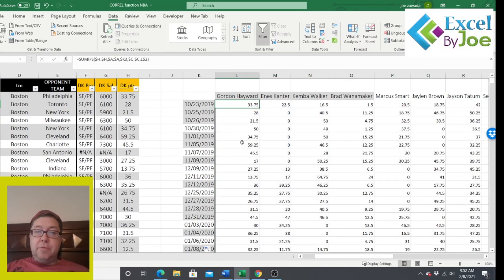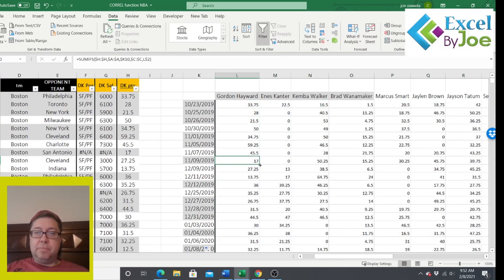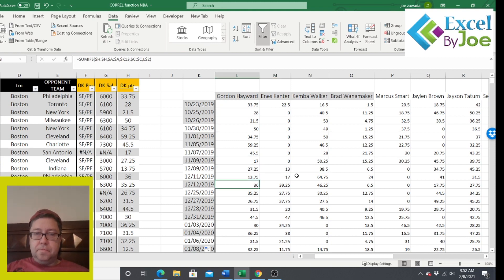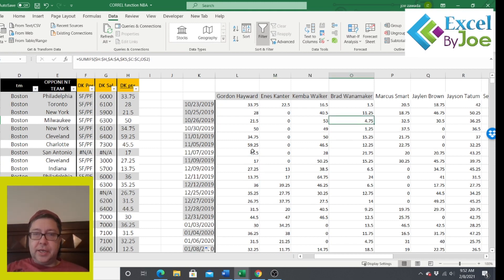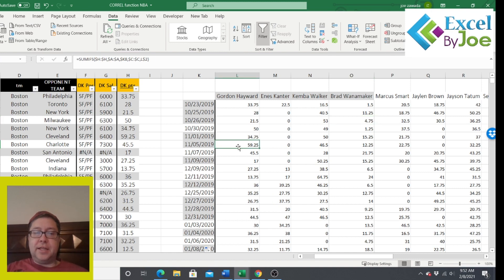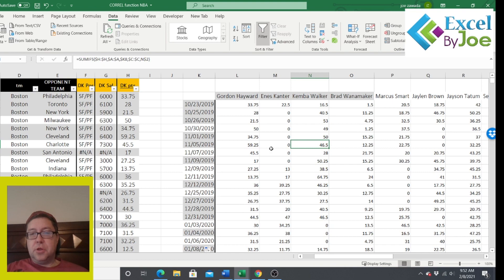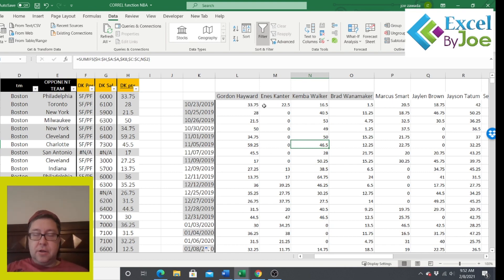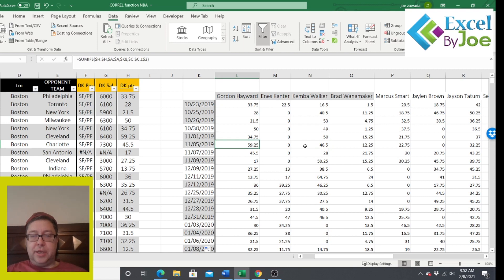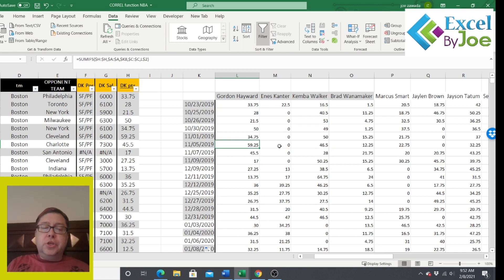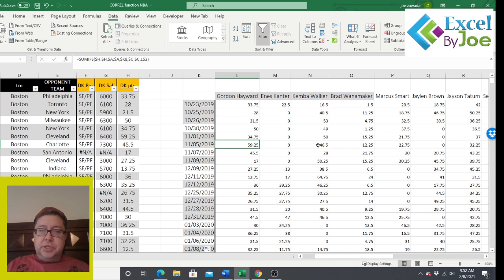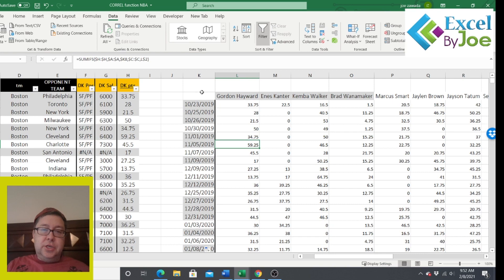And there we go. So now we've got our list of players and how many points they scored each game. So you can see like here, Gordon Hayward scored 59 on this day. Kemba Walker scored 46. We don't know, I'm not sure what their averages are. If those are both good games or bad games, probably both good games. But we're going to use a correlation function to test these out. So first, let me, we'll go over the function. Then I'm going to make a chart where we can check all this.